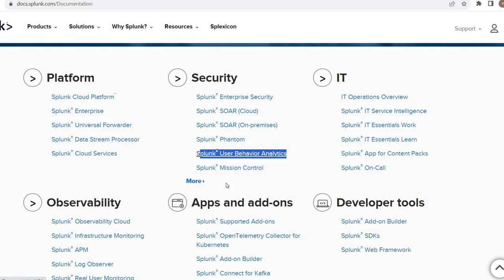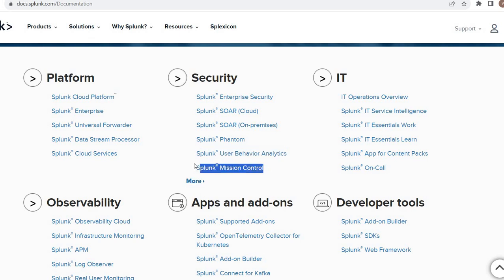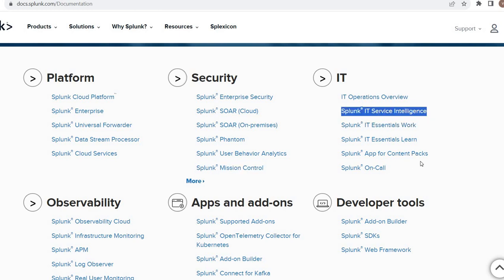UBA is another tool. There are many more security related apps as well. Mission Control is located here for IT. We have IT Service Intelligence and some other apps.